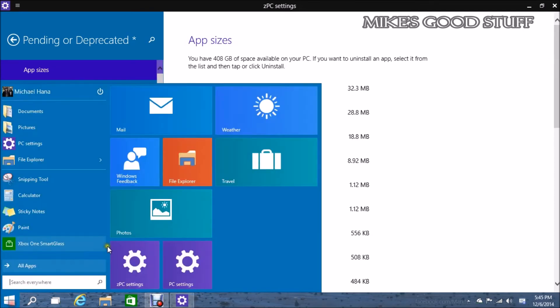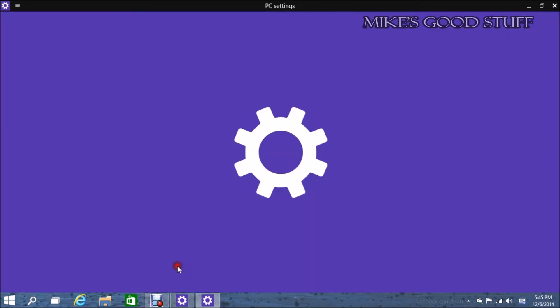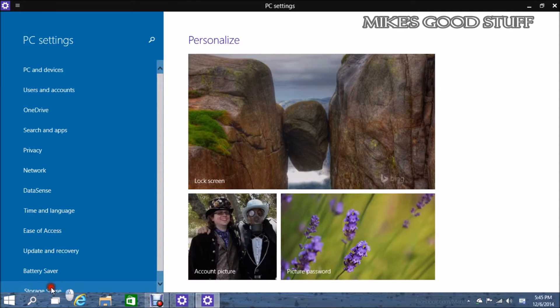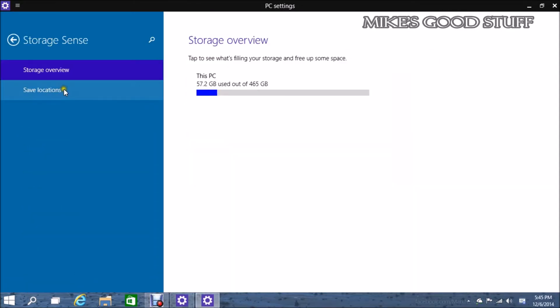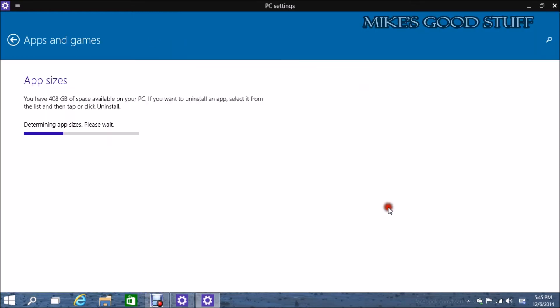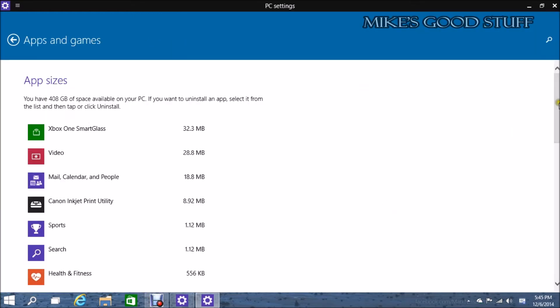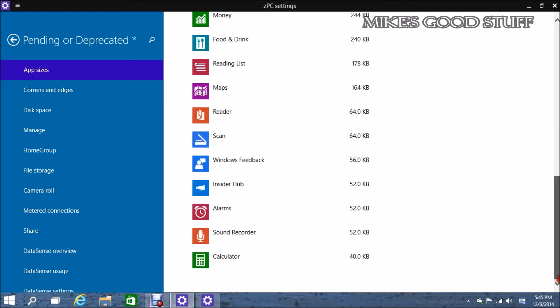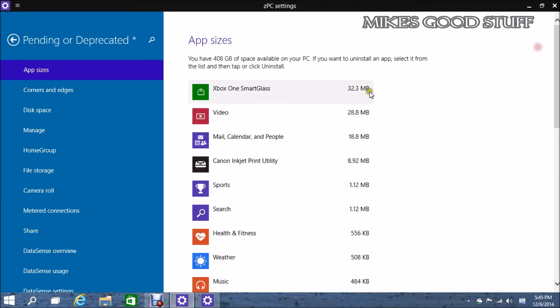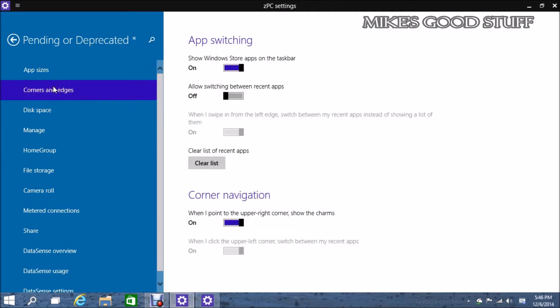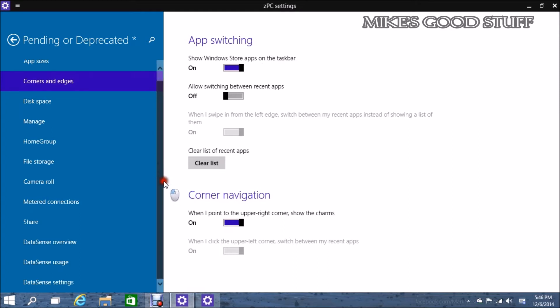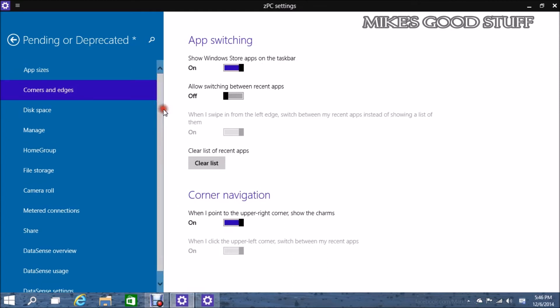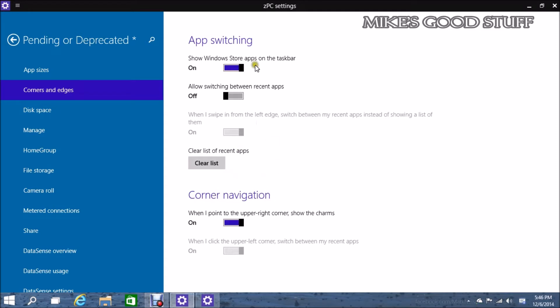See all these asterisks here? That seems to imply that these are things that are in development. For instance, they have this Pending or Depreciated section. This is the old app sizes list. It's not quite clear what is actually pending, what is depreciated here. But these are all things that something will change with it.